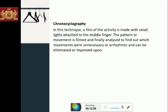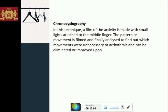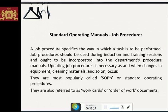Chronocyclography: In this technique, a film of the activity is made with small lights attached to the middle finger. The pattern of movement is filmed and finely analyzed to find out which movements were unnecessary or inefficient and can be eliminated or improved upon.